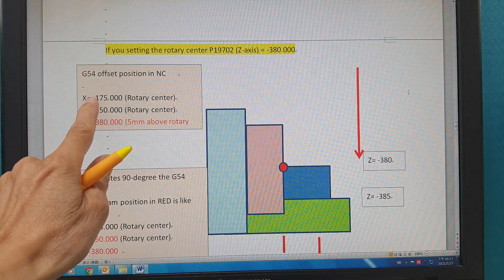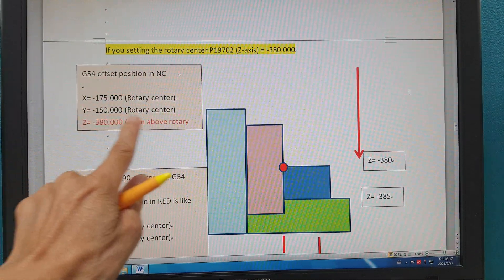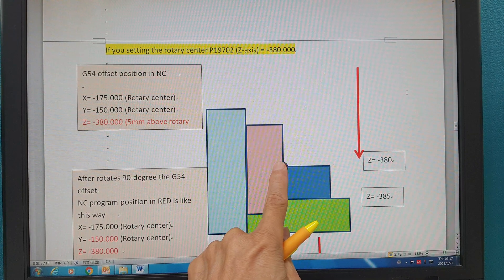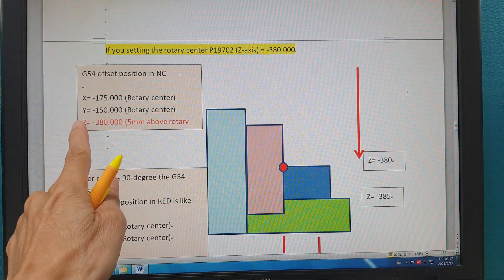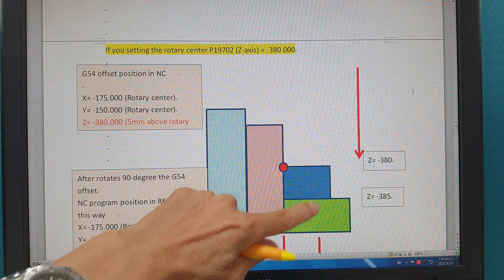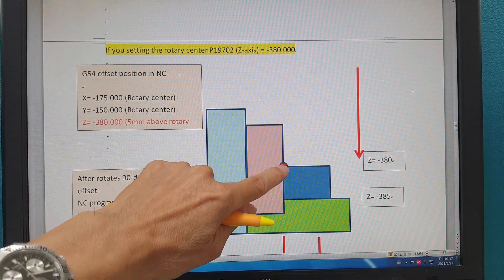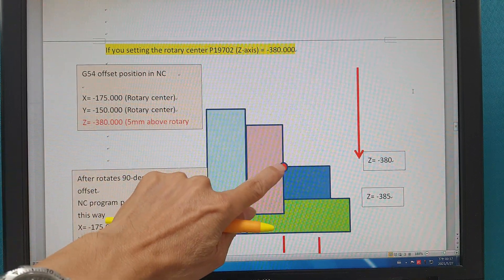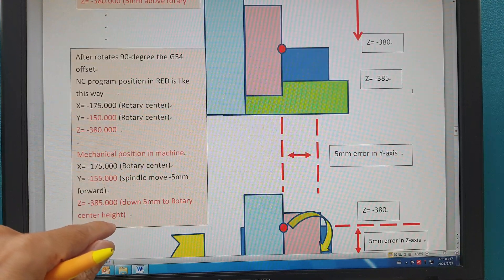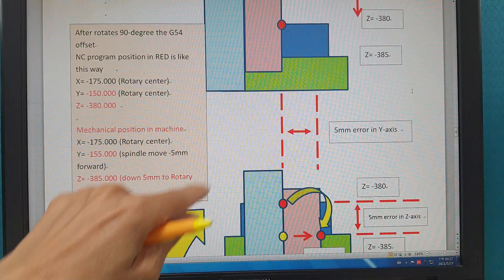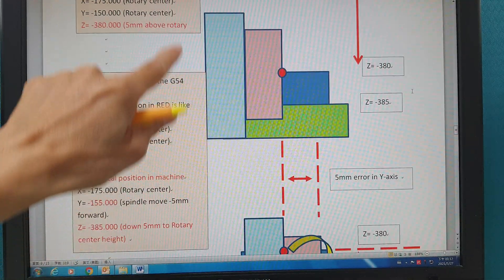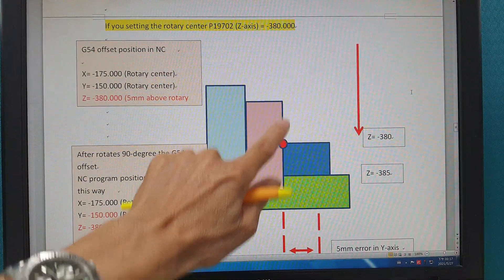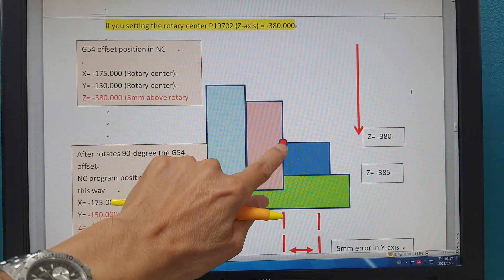So minus 380 this way. Then you can see — NC commands like this way. When this one is the rotary center, you also set here. Then after the rotary center rotates 90 degrees, the G55 offset — the NC program's position in red — is like the NC position. X: because it's 90 degrees, X is rotary center, no change. Y: 150 is rotary center, because it's sitting here — the NC thinks you are here, so the program would go into here. The Z is the same.